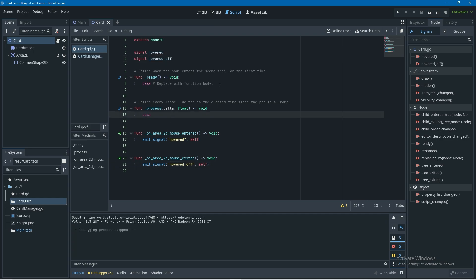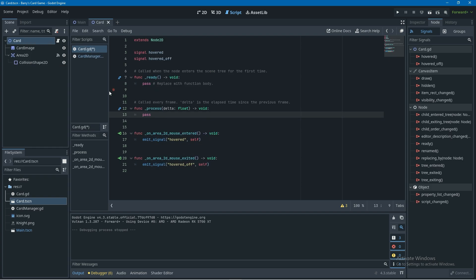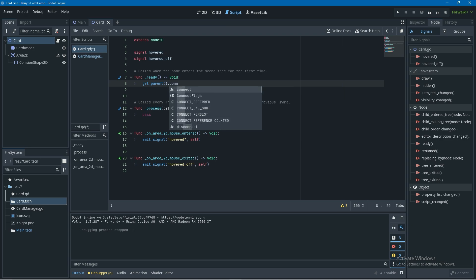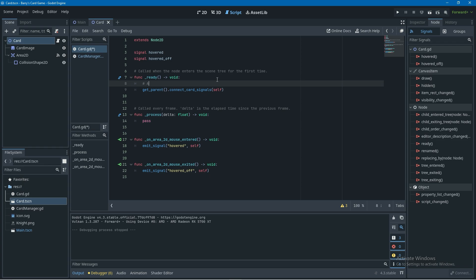Now we just need to connect those signals to the card manager. In main you can see both cards are children of card manager, which is important for this next step. Back in the card script, in the ready function, I'm going to call get_parent() — which is the card manager — and then call a function called connect_card_signals(), passing in self. So when a card is instantiated, this ready code runs and calls connect_card_signals on the parent. Keep in mind: if a card is not a child of card manager, this will throw a fatal error at runtime.